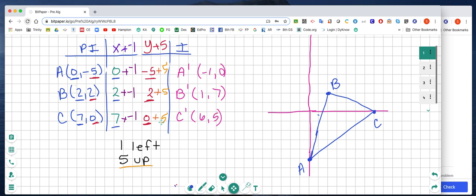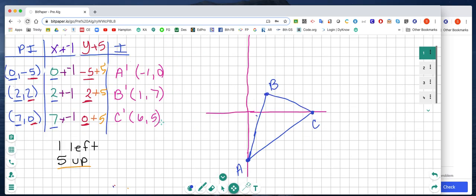Now I have the new ordered pairs for the translated triangle. I'm going to come over and graph. Starting at the origin, I go to negative 1, 0 — that's where my first ordered pair is, and that's going to be my A prime.